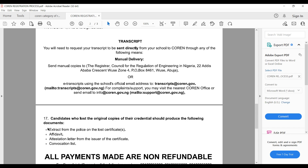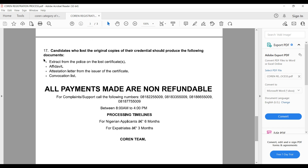All payments made are non-refundable — this is boldly stated. If you have a complaint following your payment, contact numbers are provided and you can call between 8 a.m. and 4 p.m.